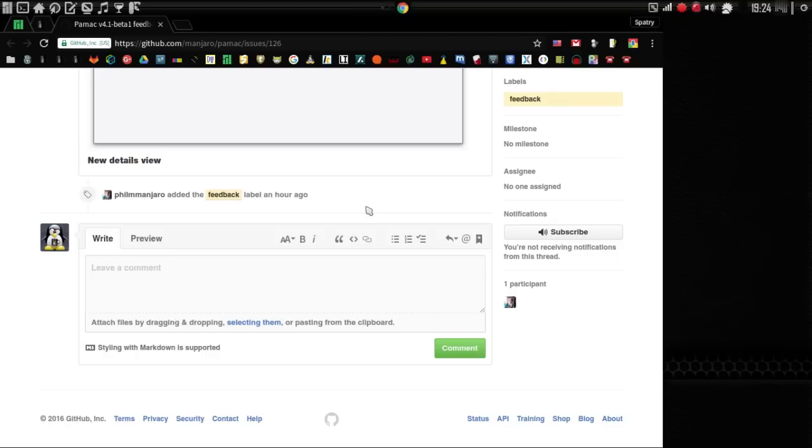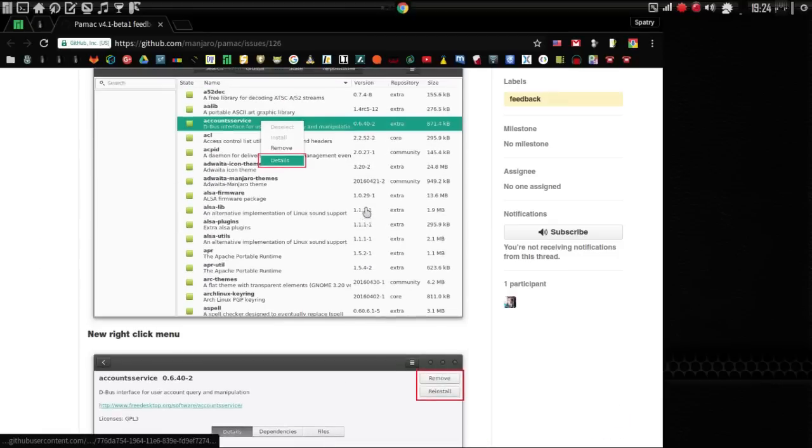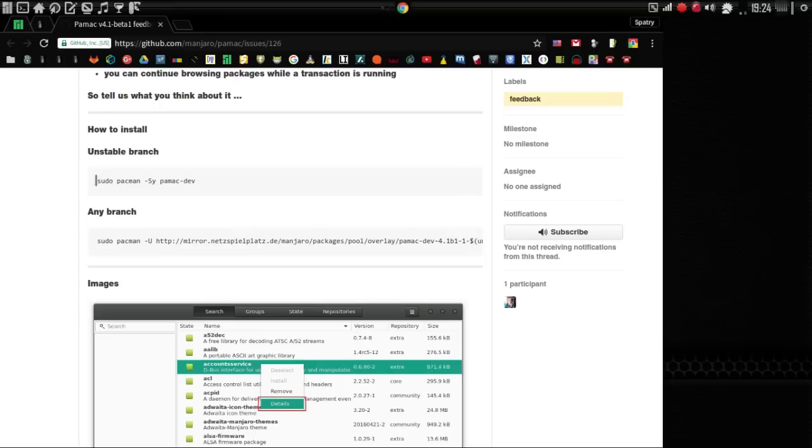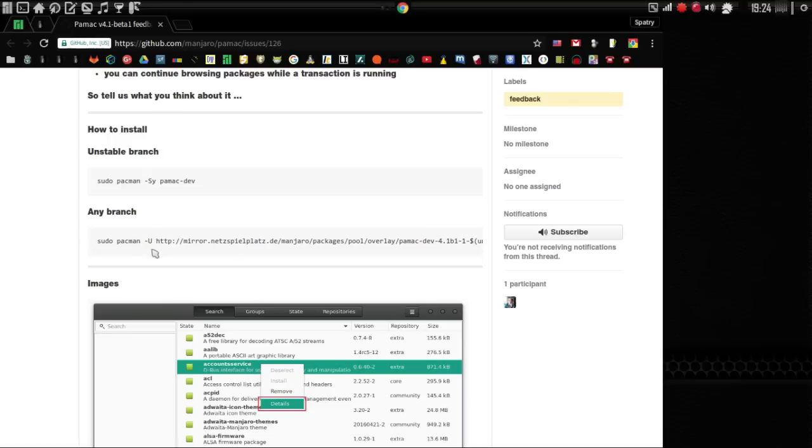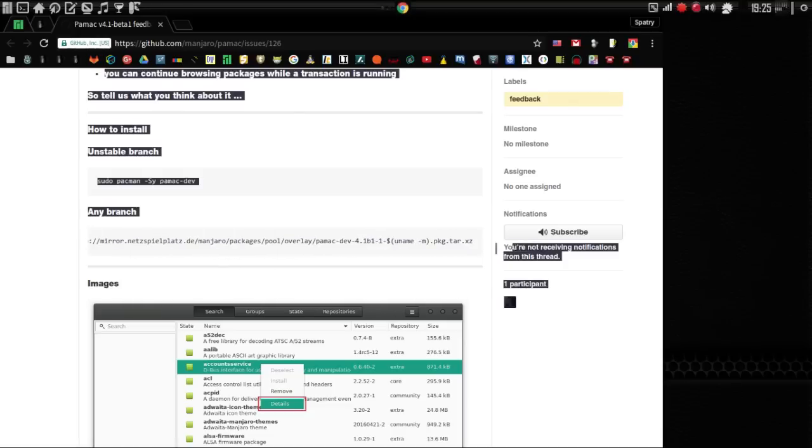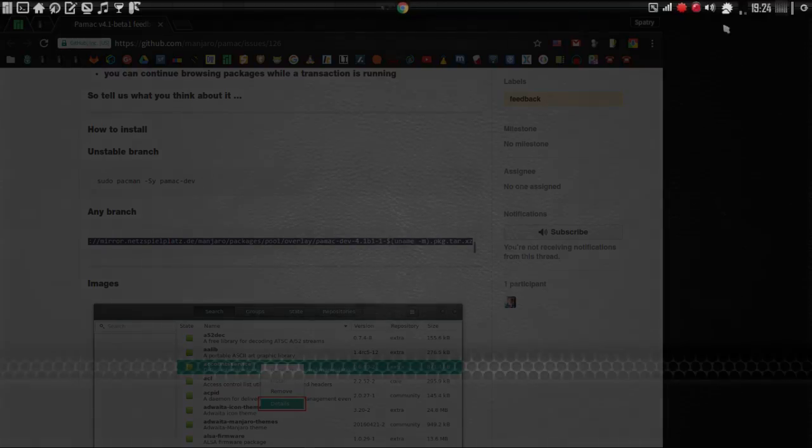I'm going to show you the updates that we've got for this that I've been able to see here. If you're running unstable, just sudo pacman-dac-s-y pacman-pamac-dac-dev, and then of course, if you're using any branch, you can run this command here, sudo pacman-u, and the package is right here for you.